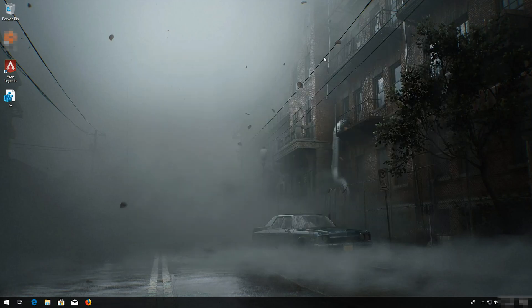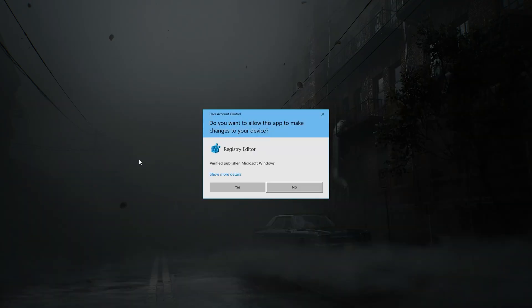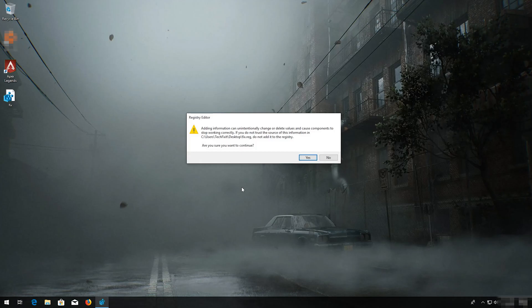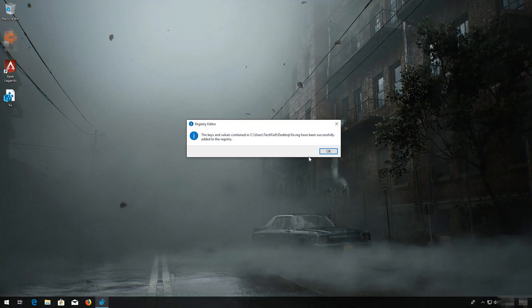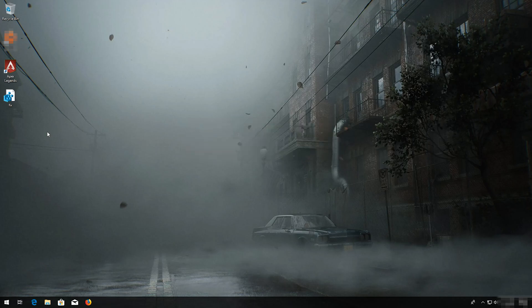Double-click your reg file. Press Yes. Press OK. Now launch your game.